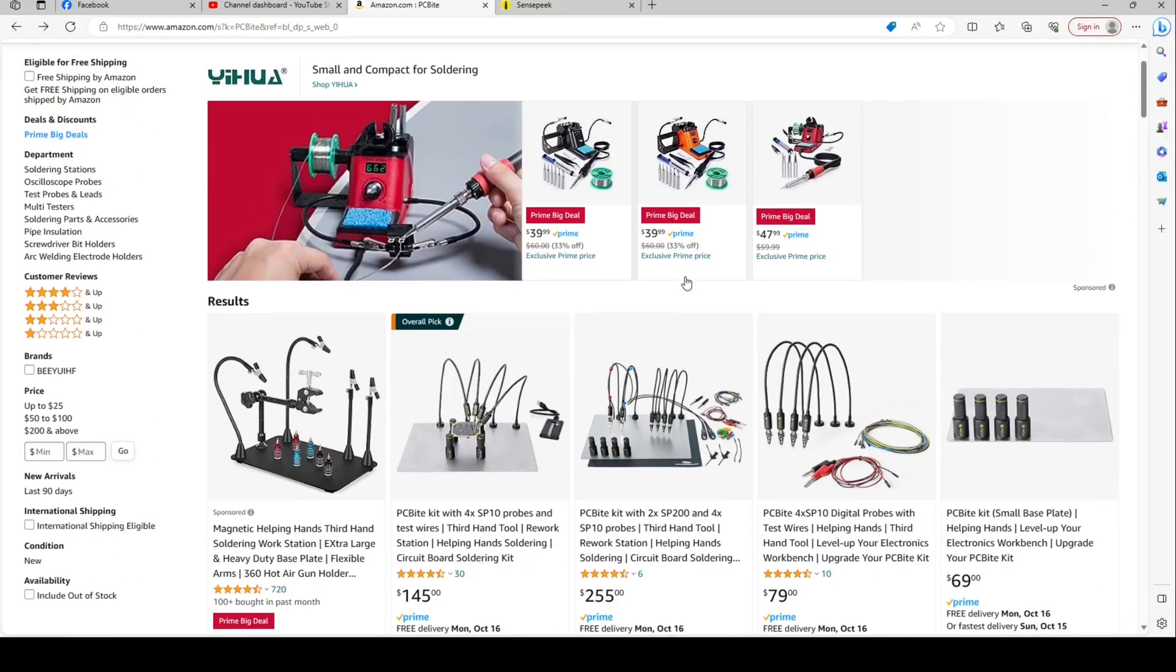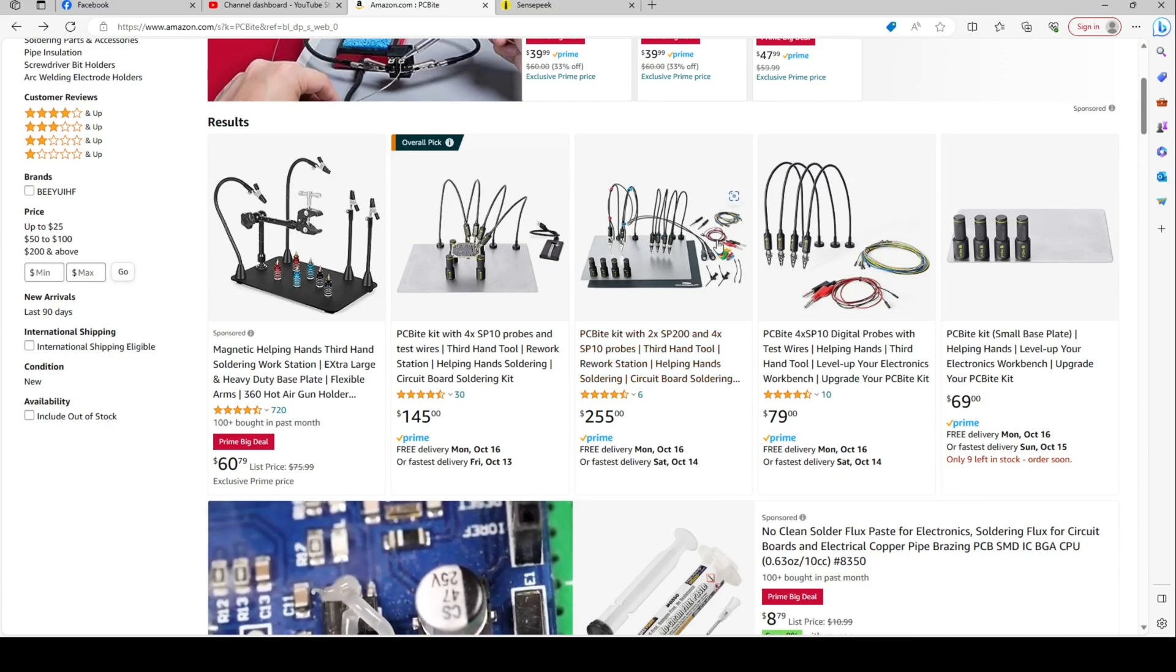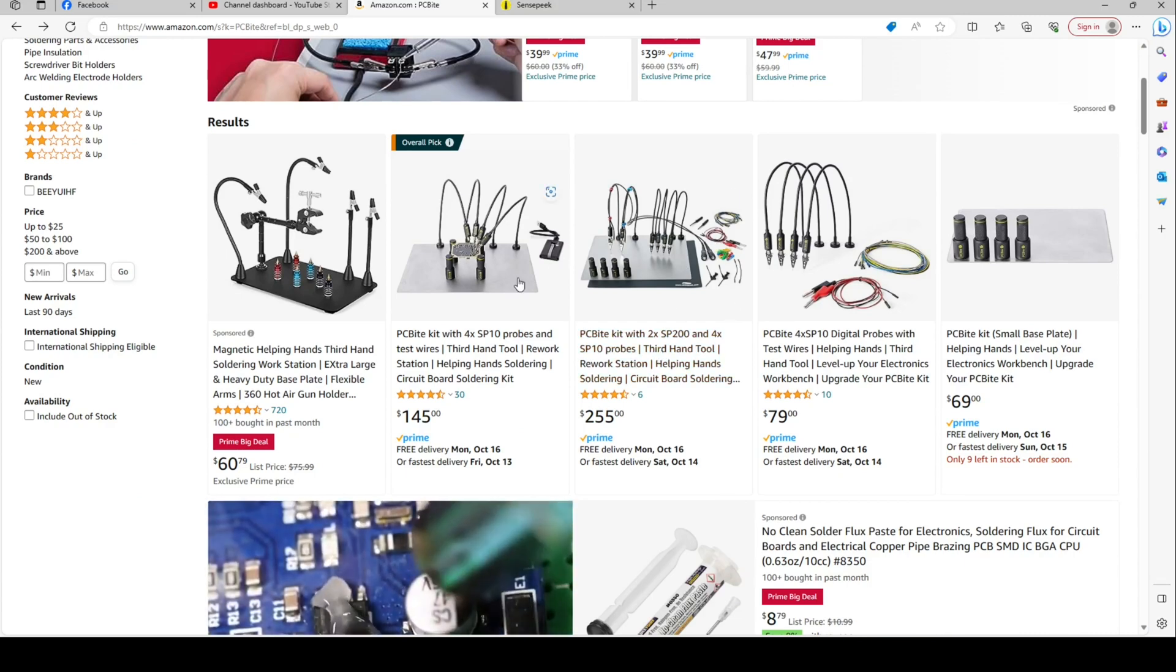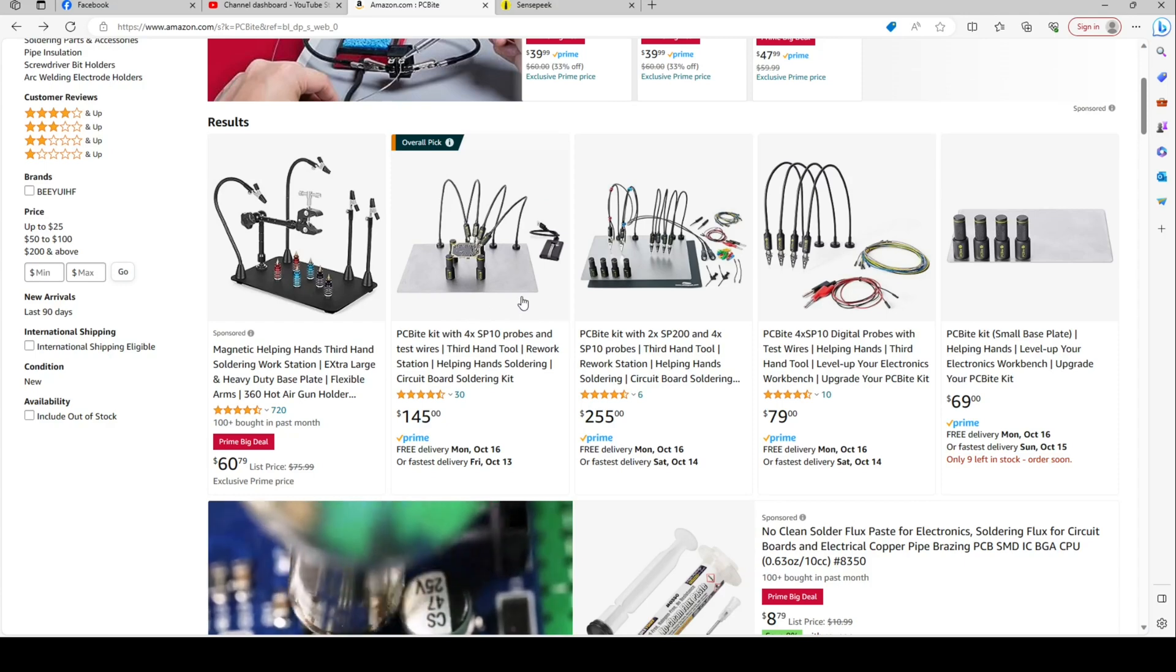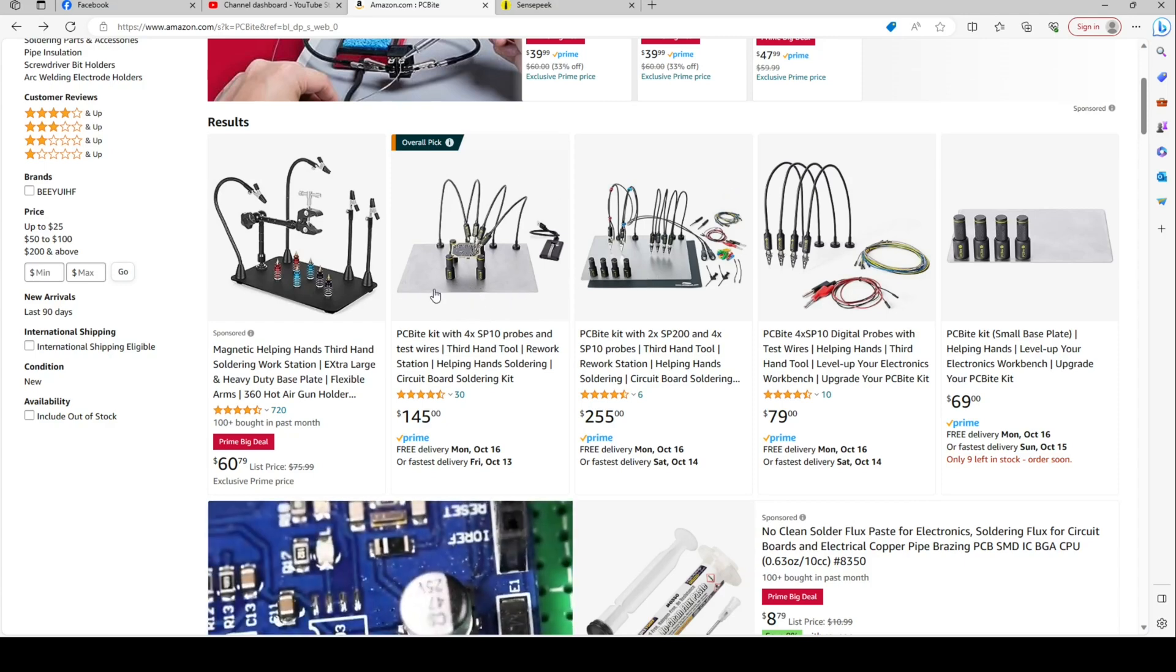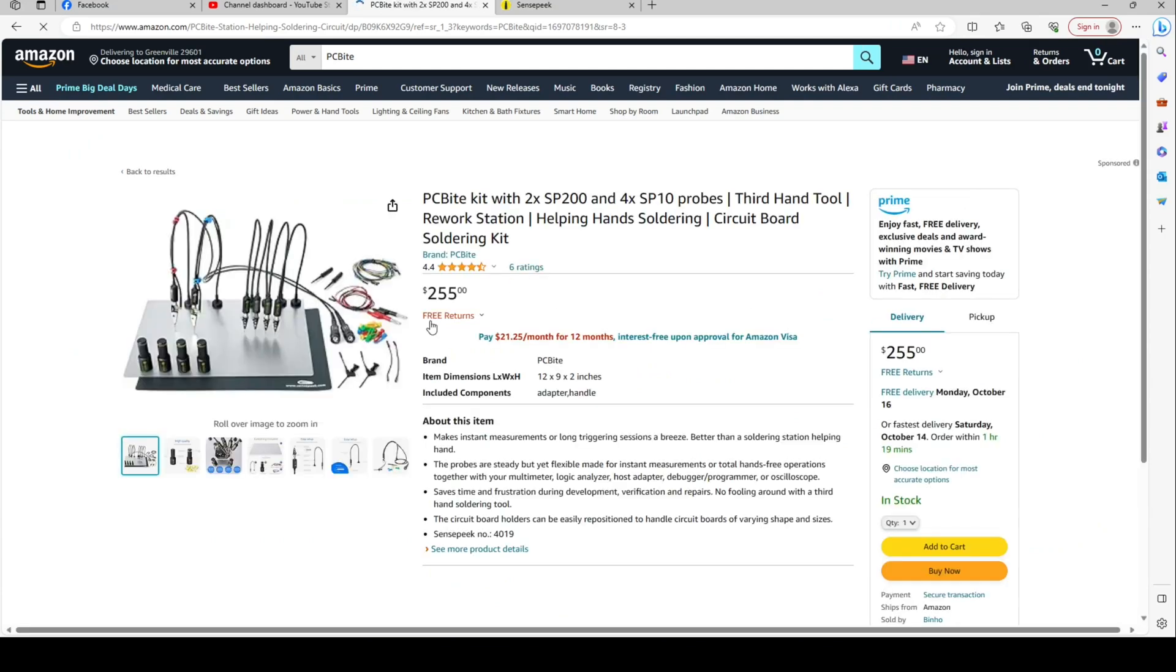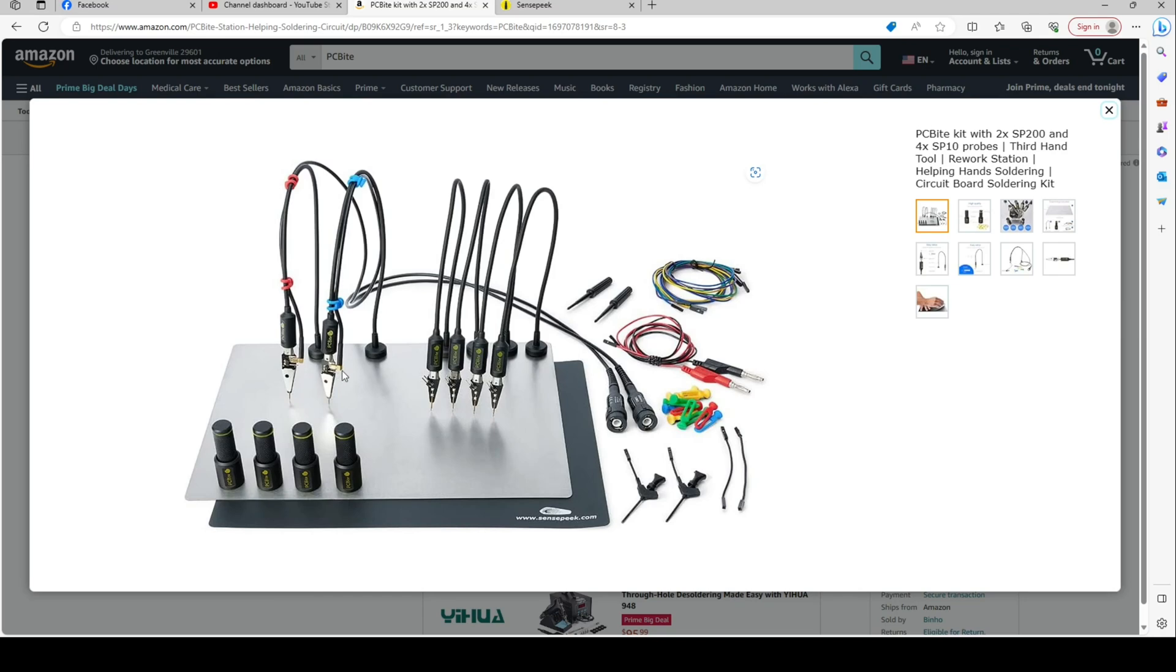All right, so let's take a look at some of the PCBite products because this kit comes in several configurations. This is generally the one I get, though you do probably want to cover for this metal plate. If you look at this kit you see some of these probes actually have the connectors to go right to your oscilloscope.